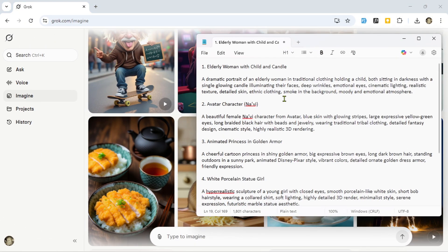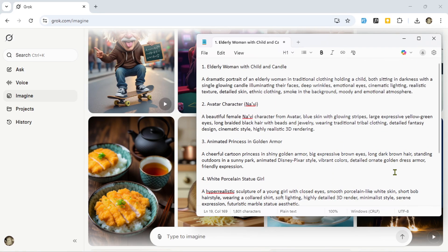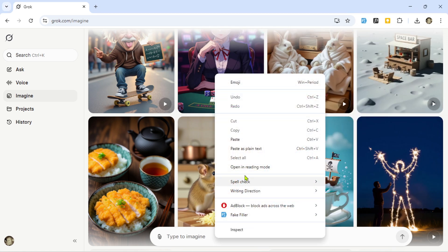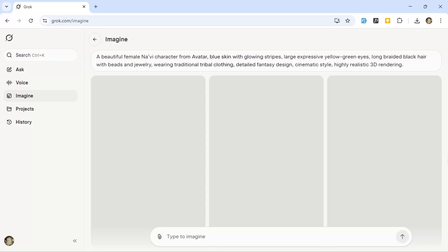To save time, I already prepared six sample prompts for you — you'll find them in the description of this video. Let's test the first one. Type or paste the prompt: 'A beautiful female Na'vi character from Avatar, blue skin with glowing stripes, large expressive yellow-green eyes, long braided black hair with beads and jewelry, wearing traditional tribal clothing, detailed fantasy design, cinematic style, highly realistic 3D rendering.' Then hit enter or click the generate button.